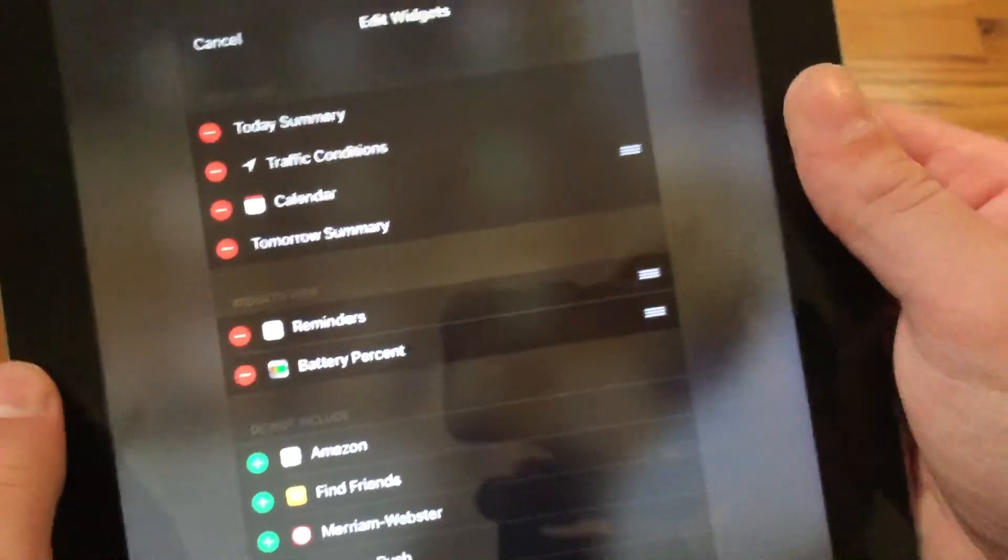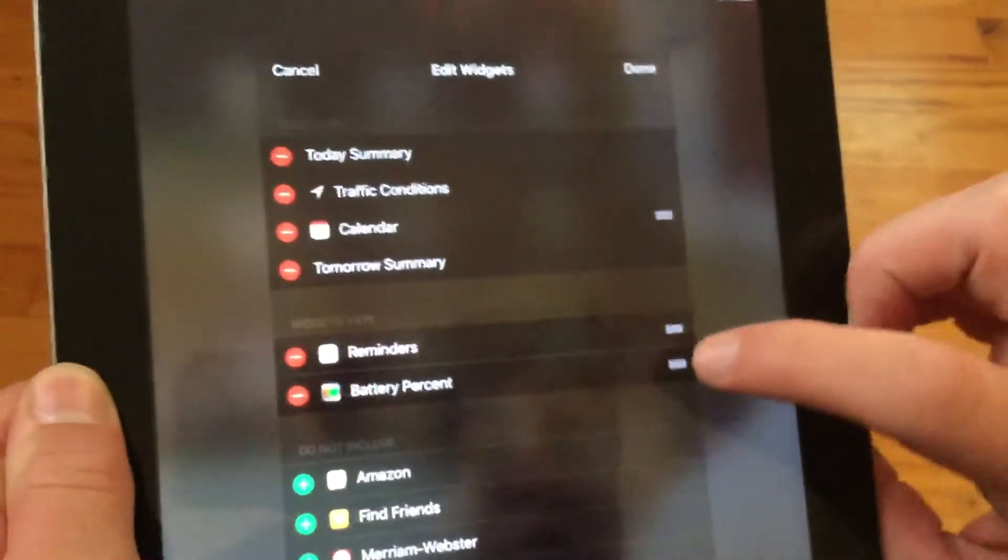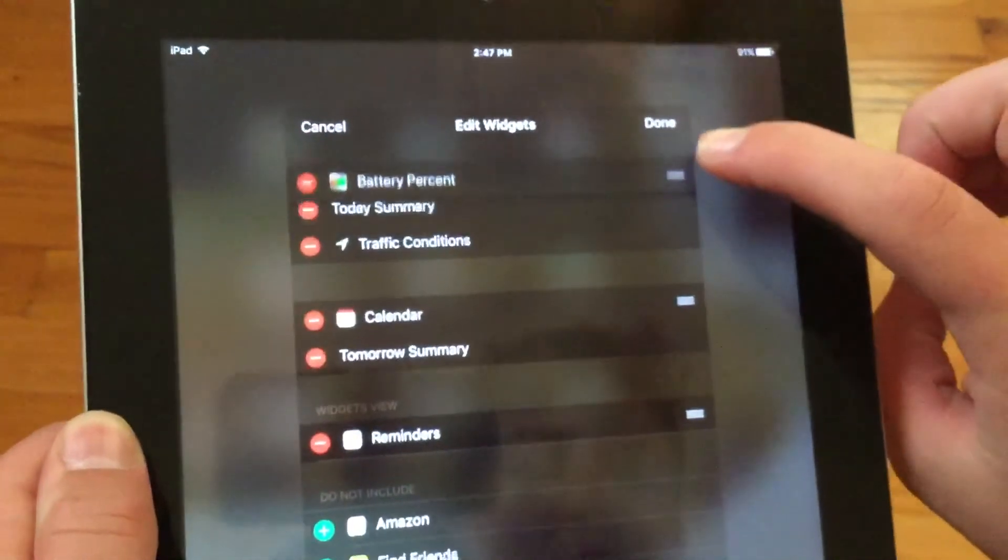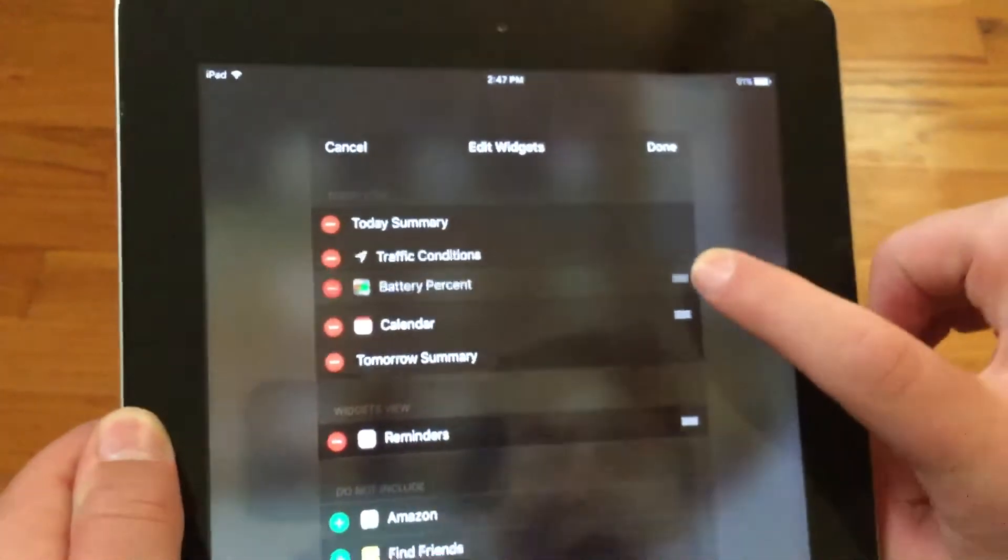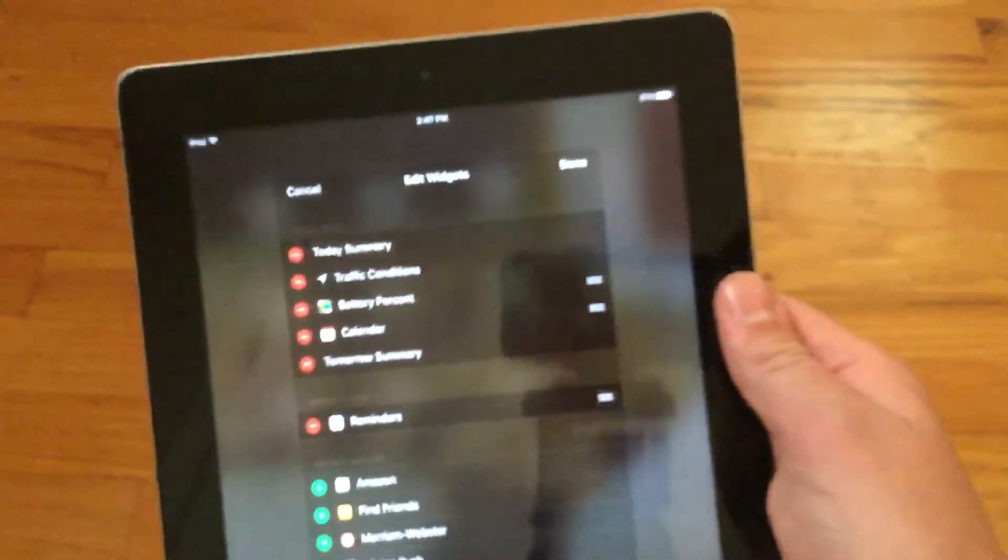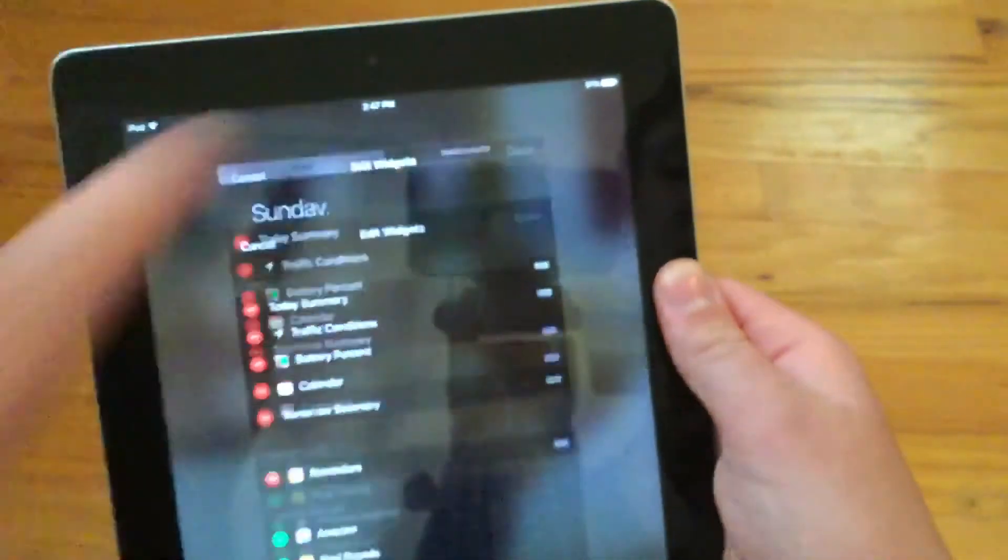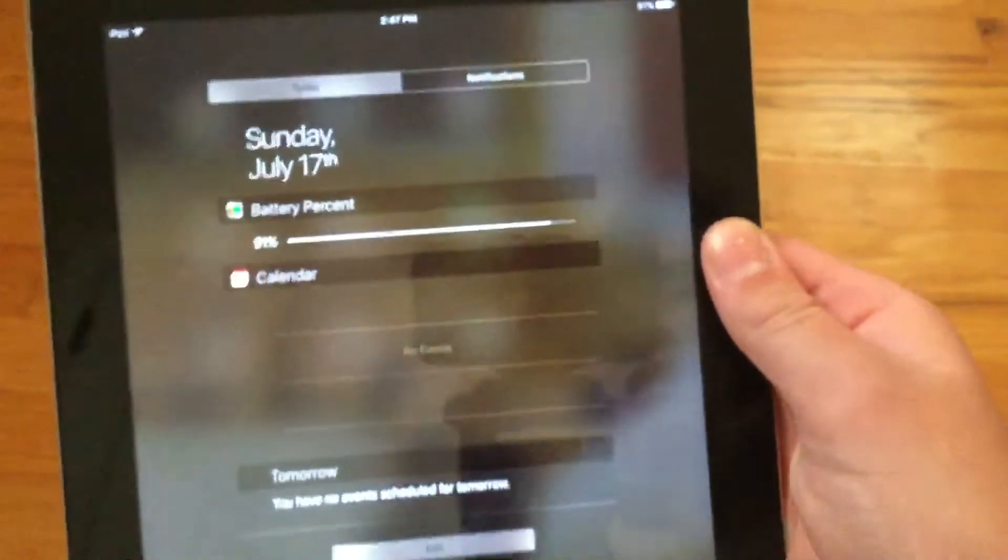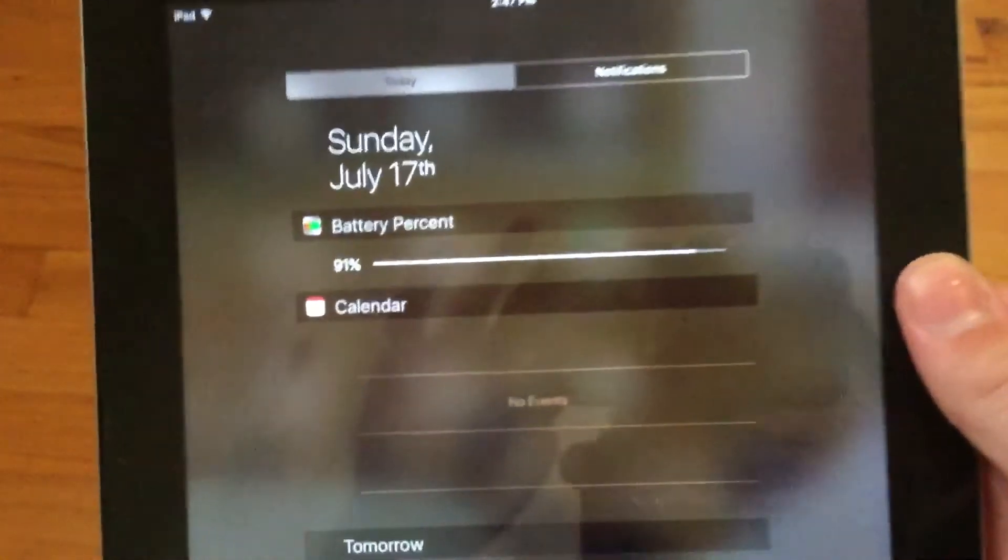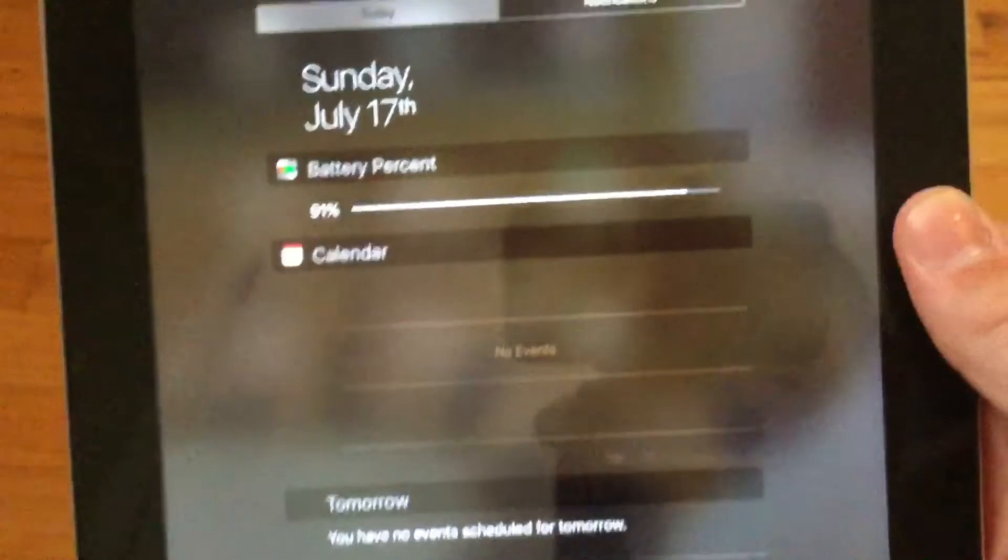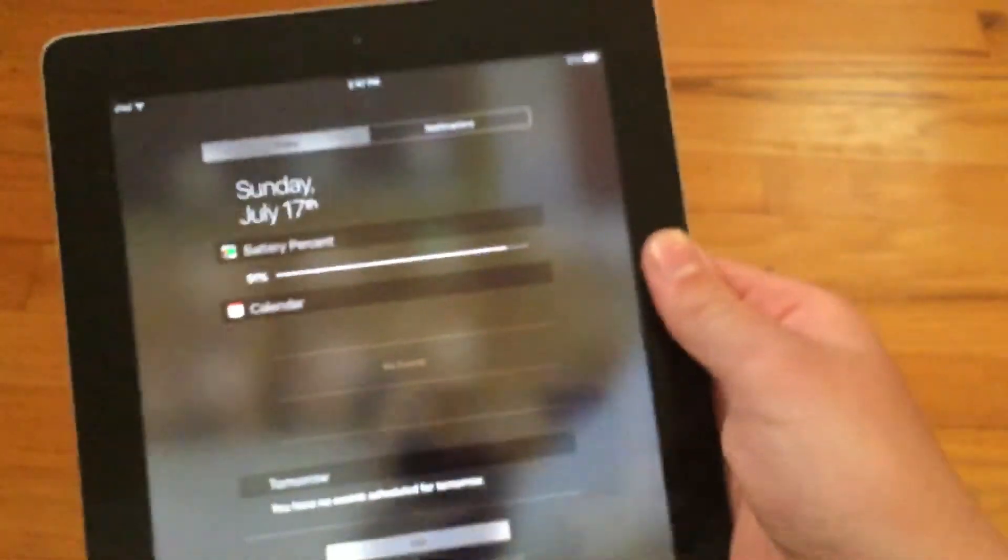And then move it up to wherever you want it. I'm moving it up to the very top so that you can quickly see it. Then hit done and then you see it displays it right here but we're not done yet.